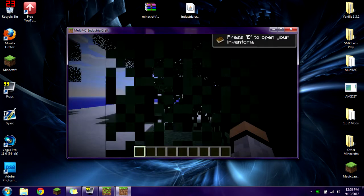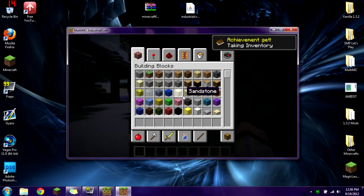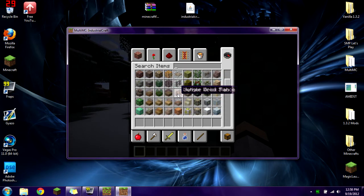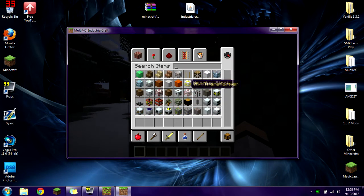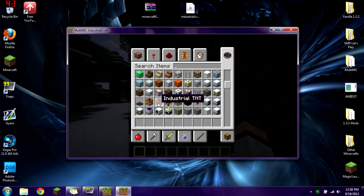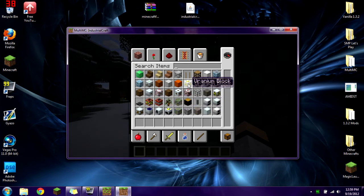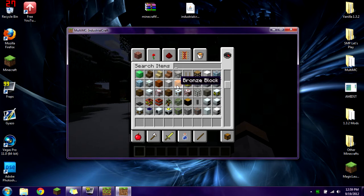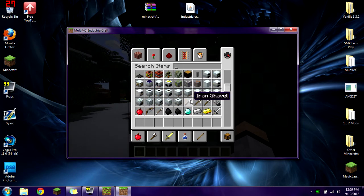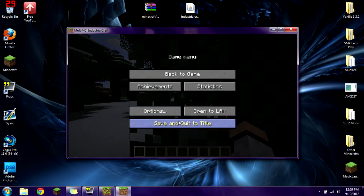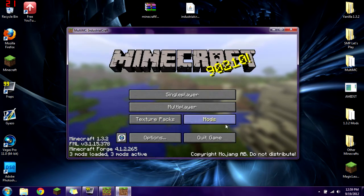After it loads up, we are in a world. We're going to go into our inventory and we should see a whole bunch of IndustrialCraft 2 stuff. We have the rubber tree saplings, nukes, nuclear reactors, uranium blocks, copper blocks, tin blocks, bronze blocks, all that fun stuff. Everything's working, so awesome, we did it.